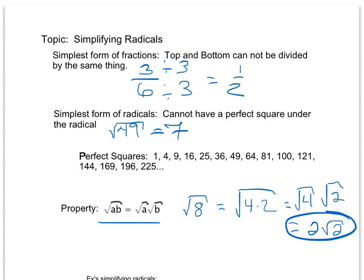We are going to look at some more examples. Notice that it is very important that we're able to recognize what our perfect squares are. If you never passed your perfect squares quiz, please make sure you're studying these, because they are going to become very important here.